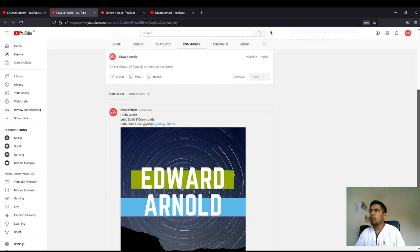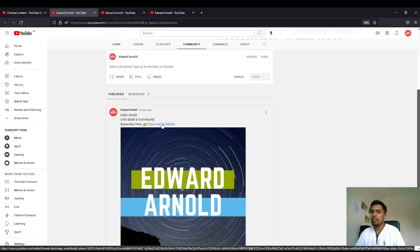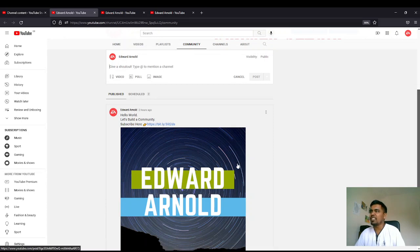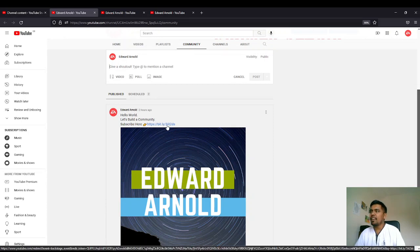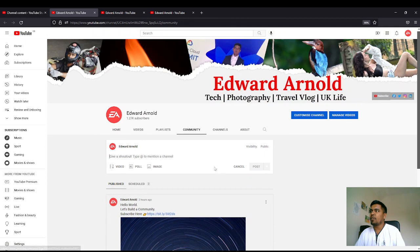my first post. So 'Hello World, let's build a community, subscribe here guys.' Please do subscribe, it's a small request. You can click here and post it. These are the stuff